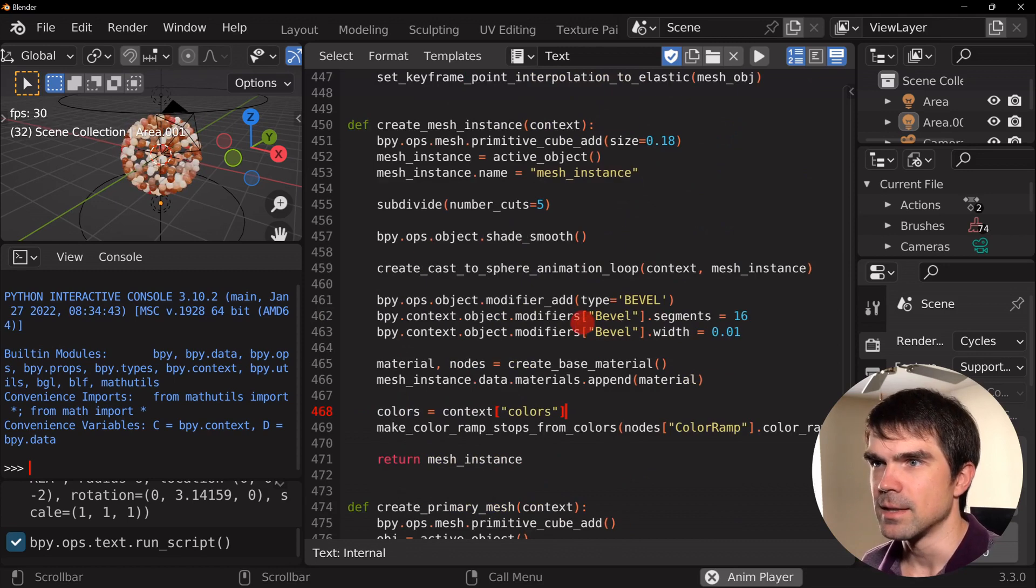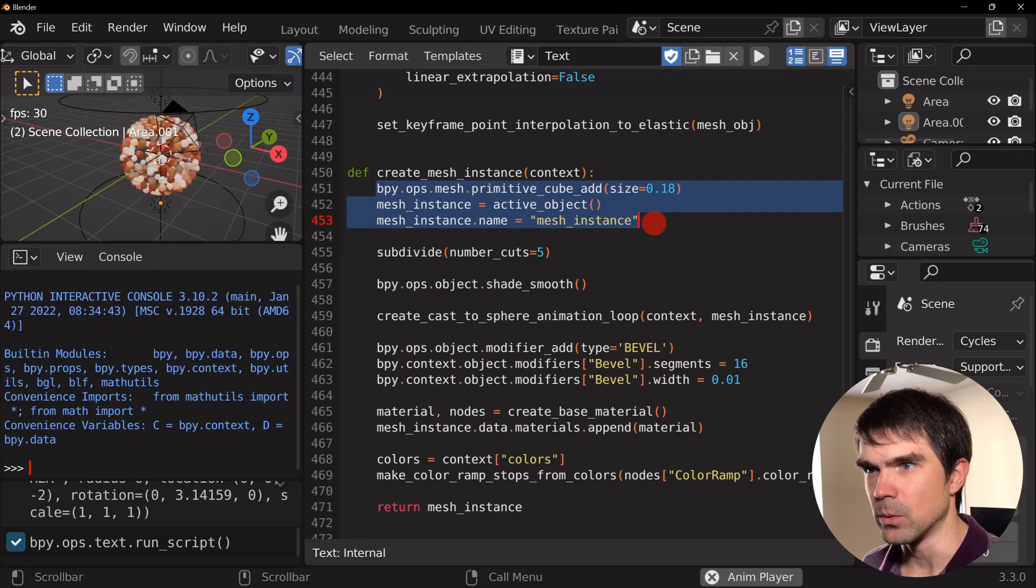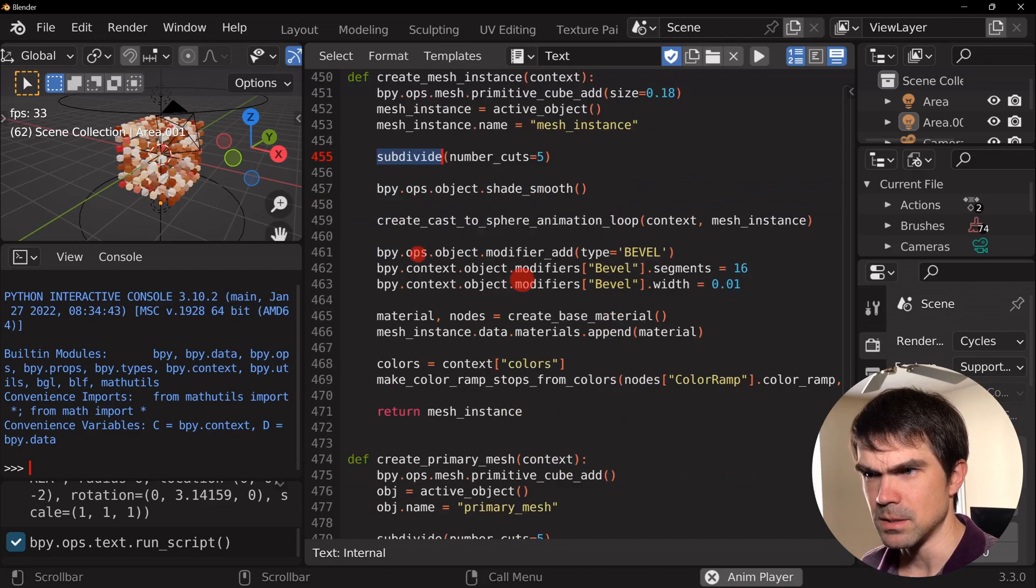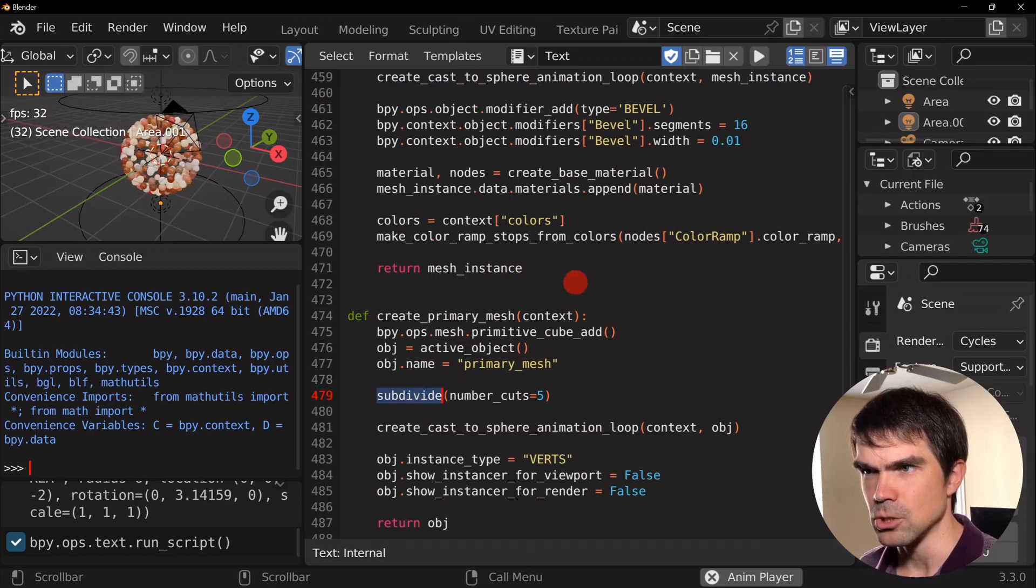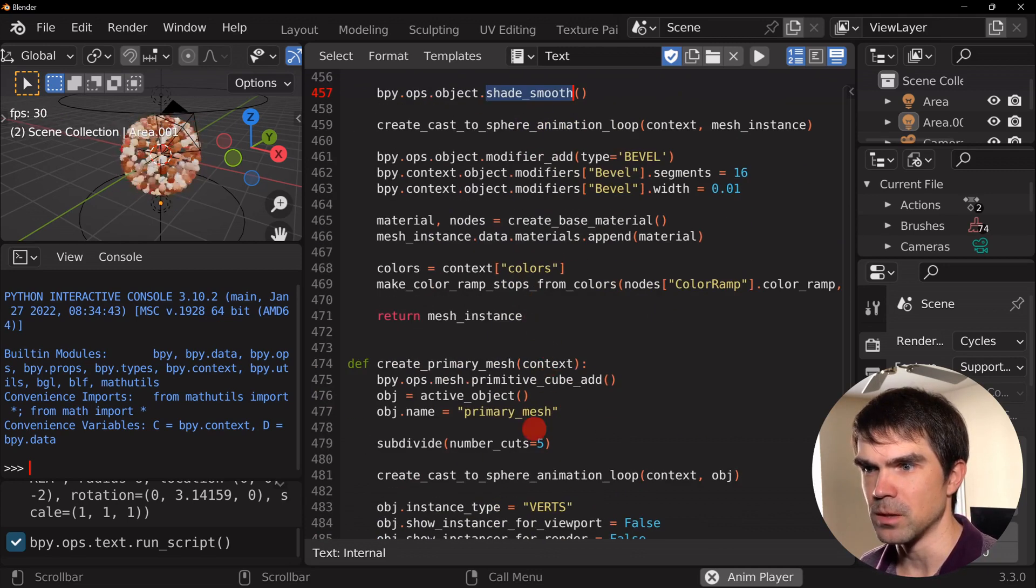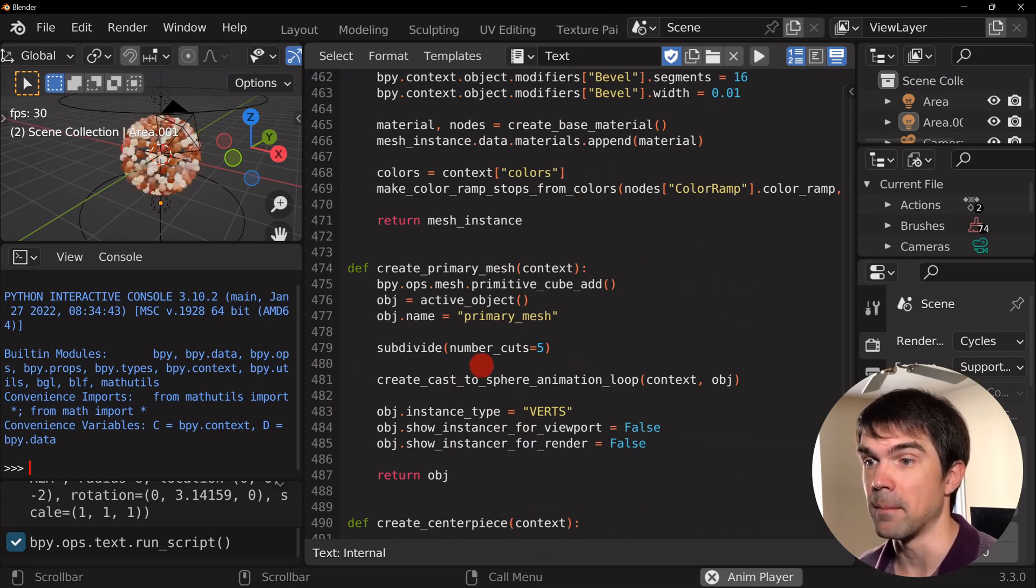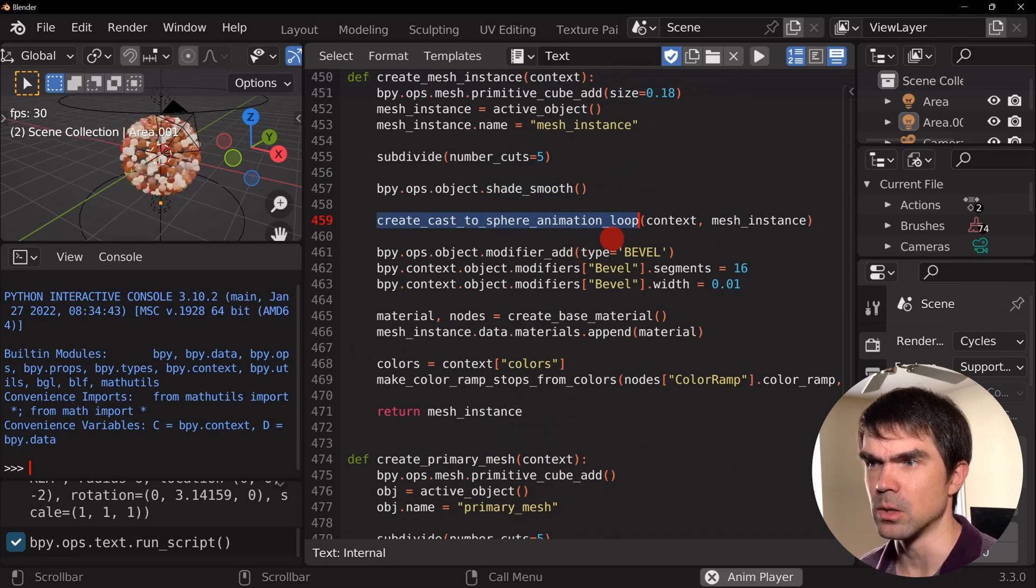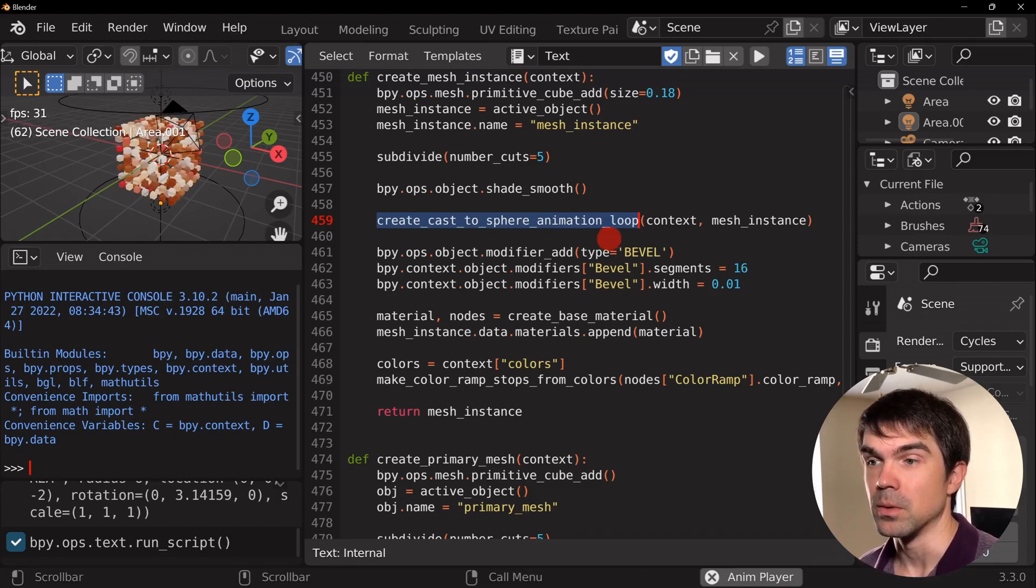The very first thing that comes to mind here is that you can see that we're creating the cube, we're getting an instance, renaming it, subdividing it, and it's pretty much the same here in the create primary mesh. What we are not doing is we're not shading smooth in the primary mesh because we're just using the vert to that mesh, but we are doing this animation, we're running this code right here, that this function that's going to create the loop.